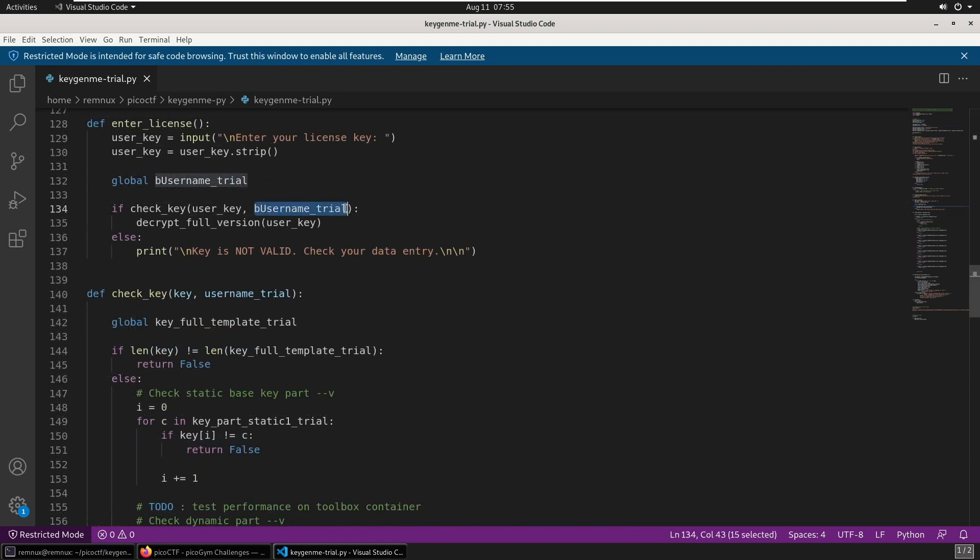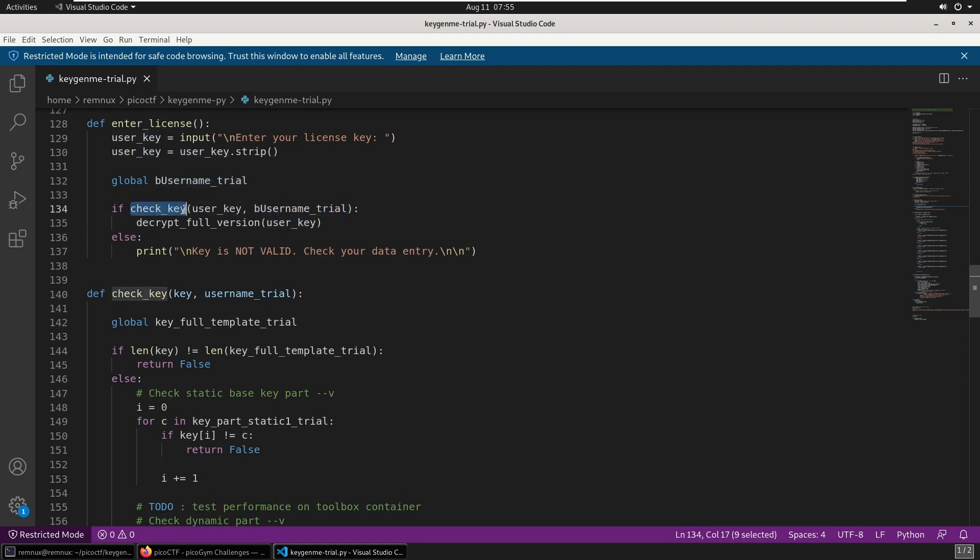...we can see the value is 'freeman'. So that byte object with the value of freeman gets passed into this check_key function along with the user input, and if the check_key function returns true, it will then run a decrypt function.